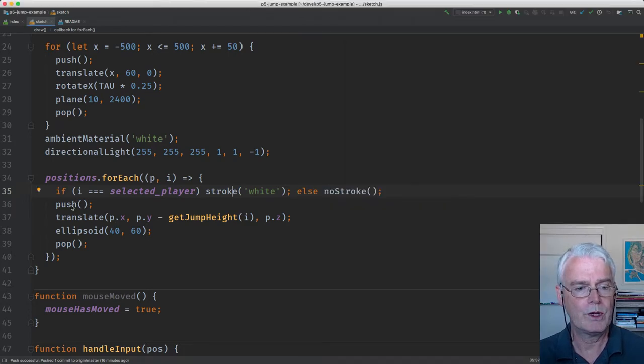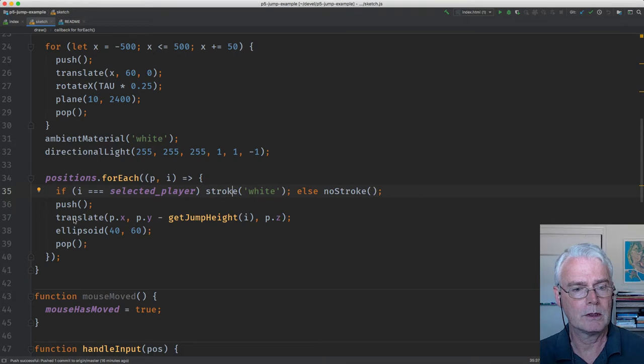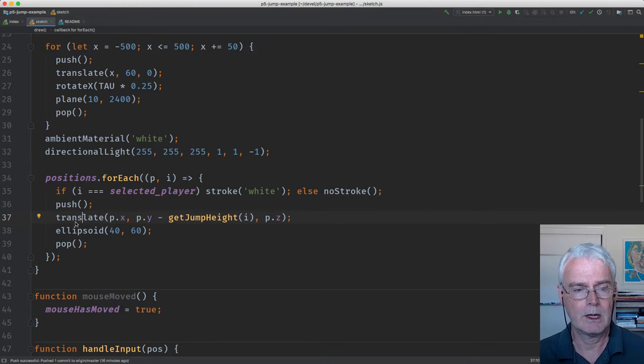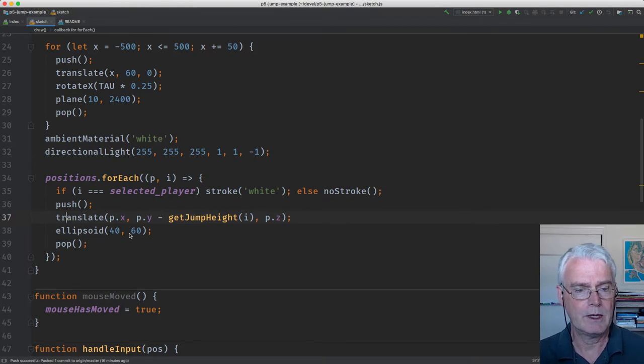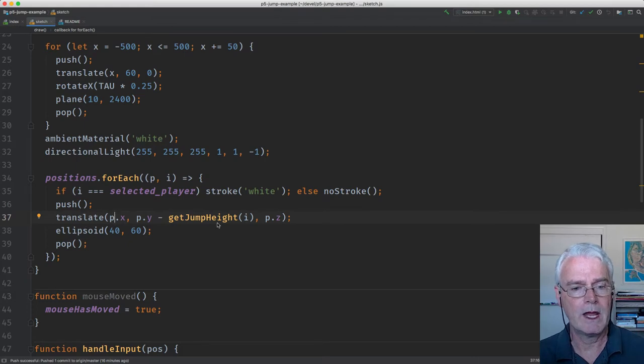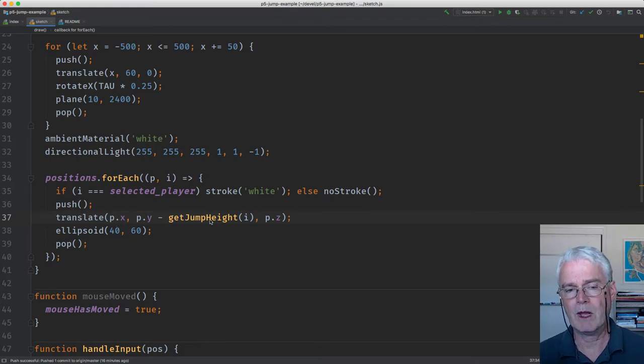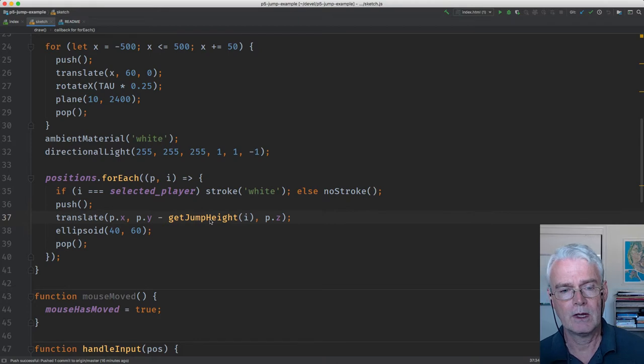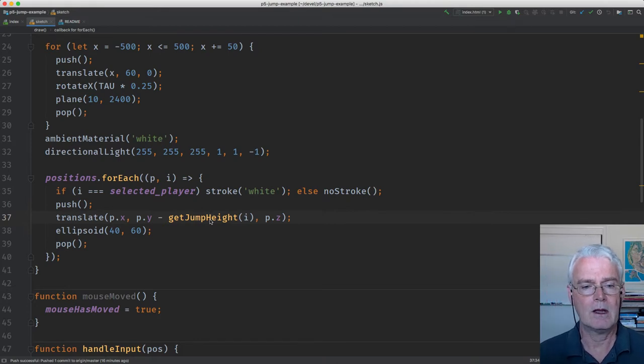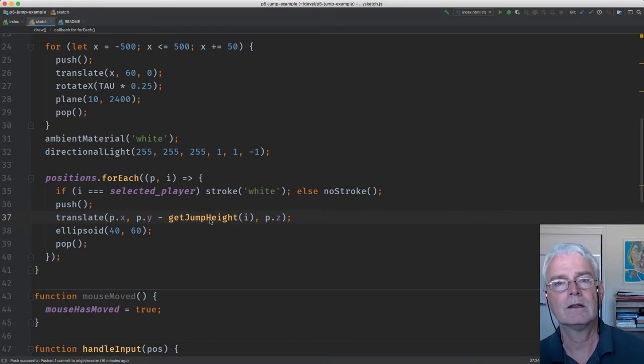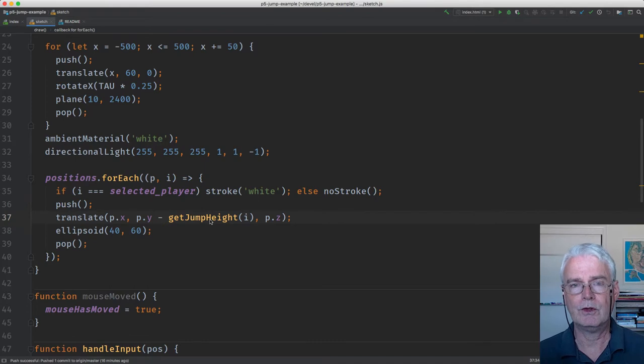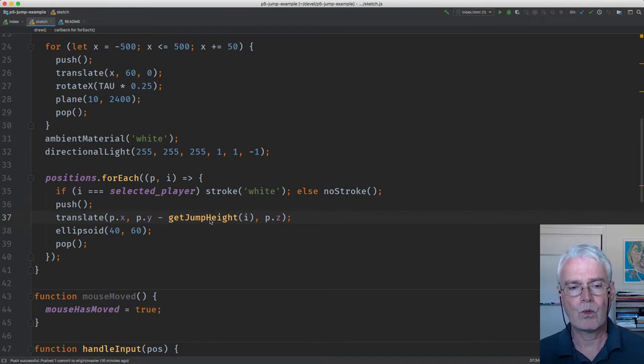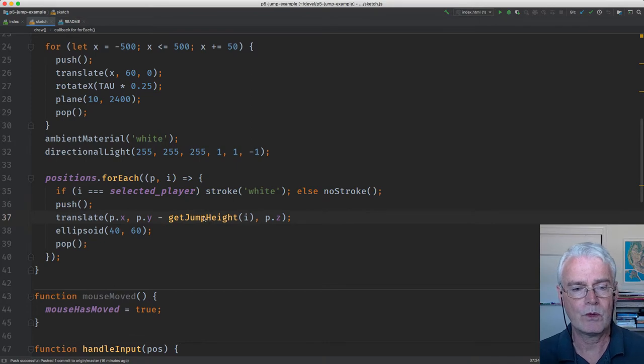Then inside of push and pop, because we're doing a bunch of them in a loop, we don't want the translates to accumulate. We do a translate. This is the position on X, Y, and Z of the egg. And then this business with get jump height manages the extra height that the egg might have due to the fact that it may be jumping and where it is in the jump. So we'll look more at get jump height.